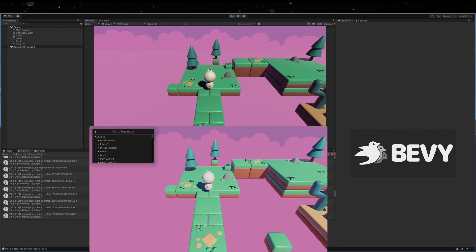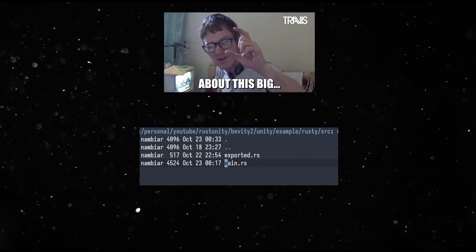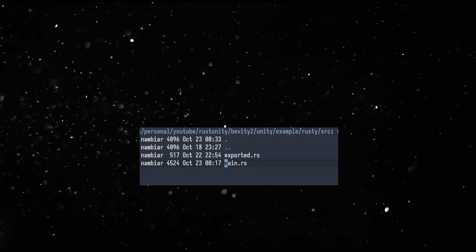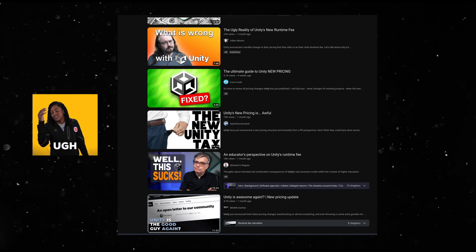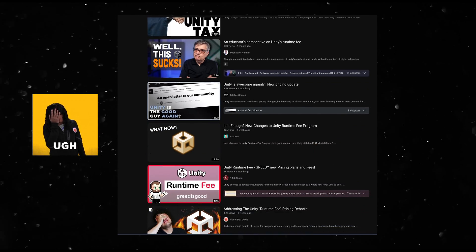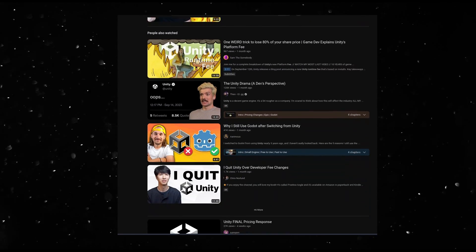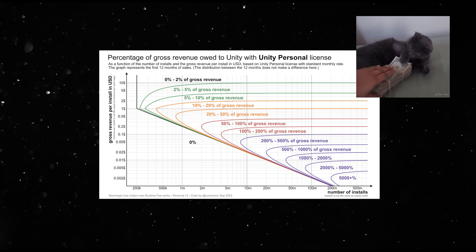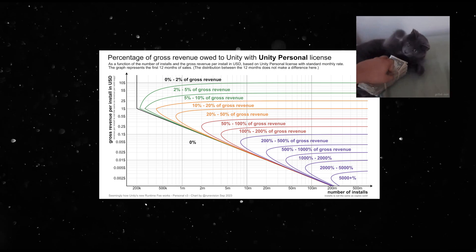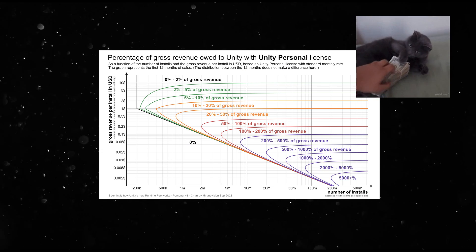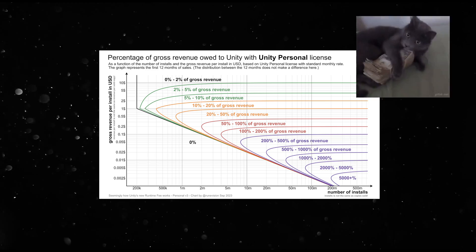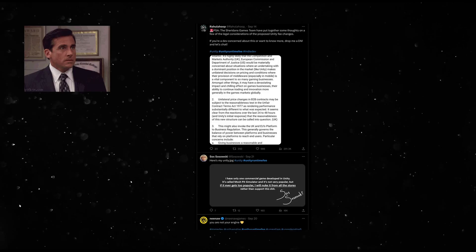And the actual source for this game is just two files. In case you were living under a rock, Unity messed up and there are about a million videos about what happened. Here's a quick summary. They wanted a runtime fee for every install of a game made in Unity, above certain thresholds.